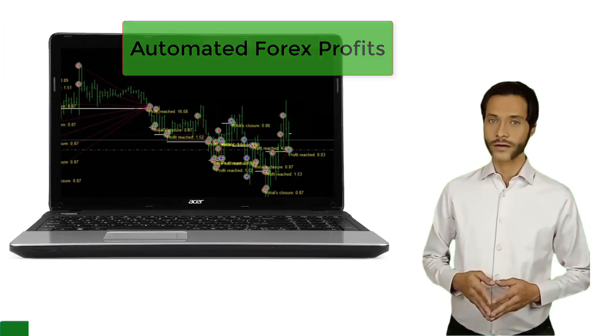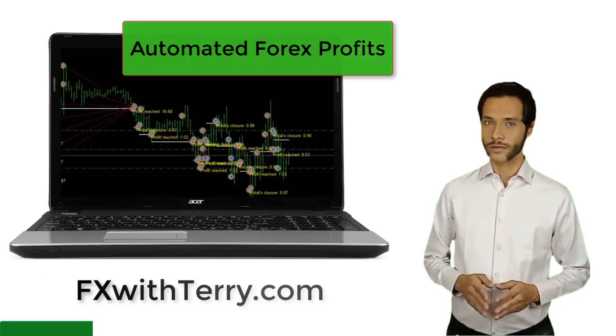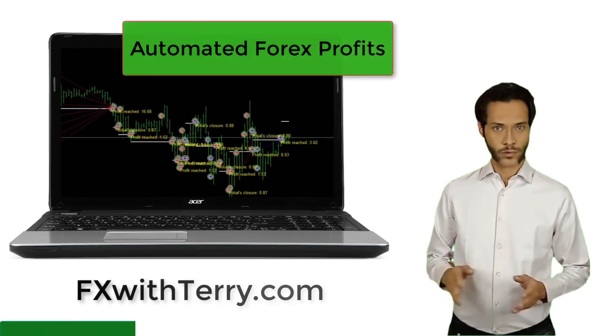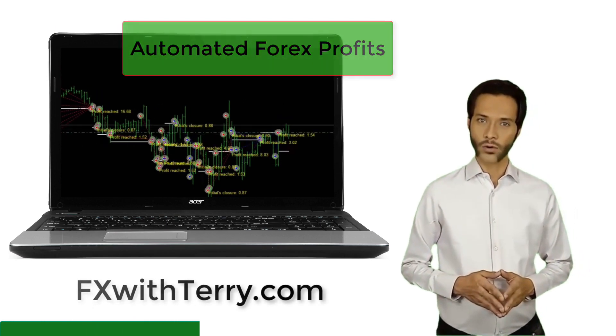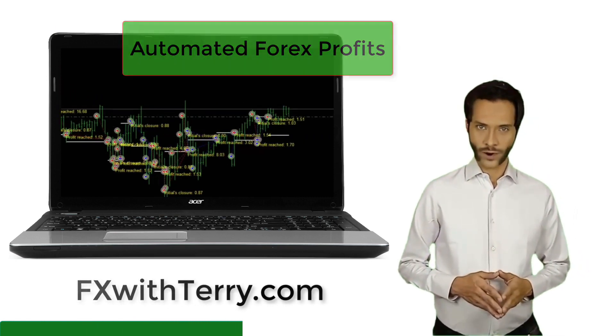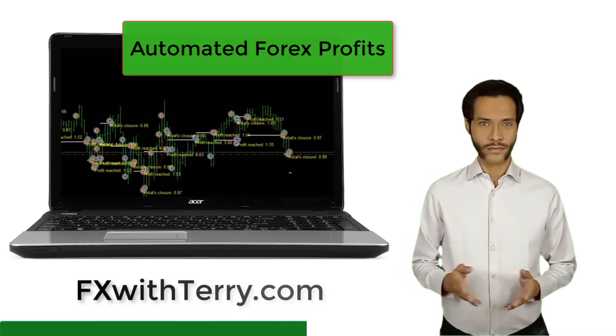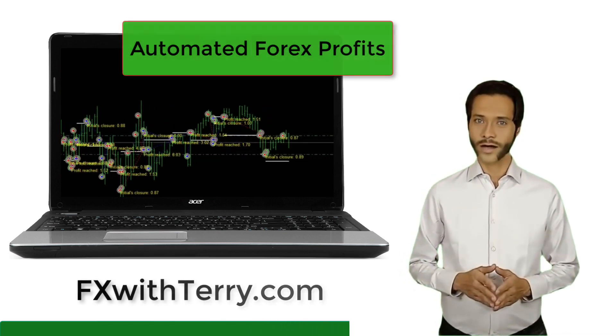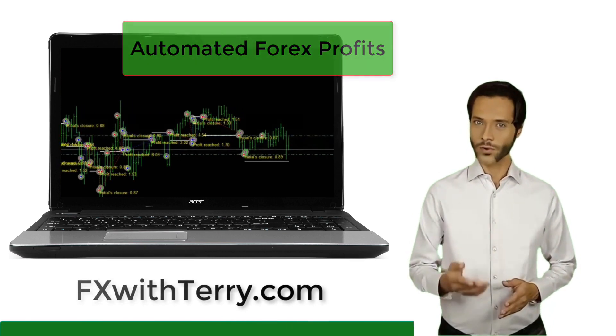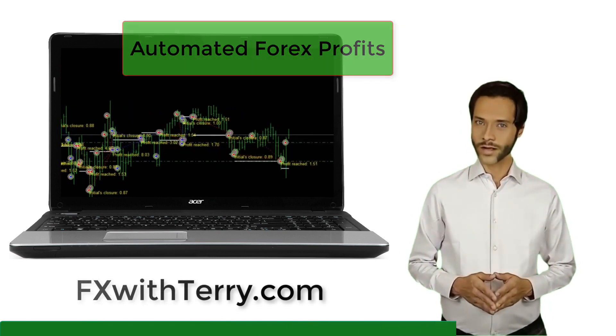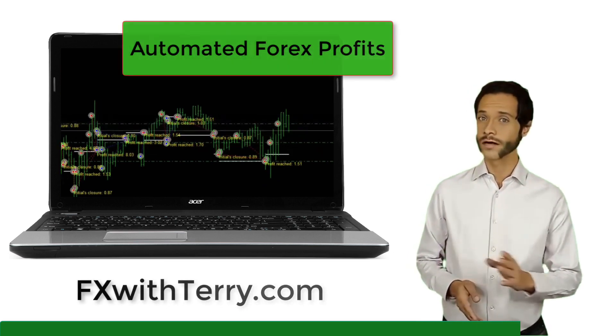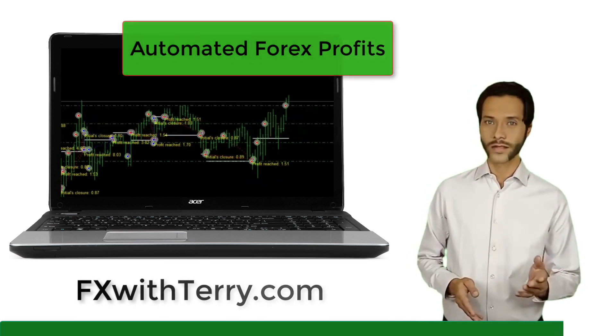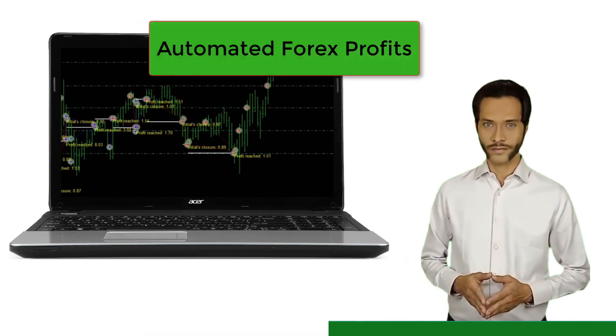If you are enjoying the random Forex trader video series and you are beginning to see the power of creating profits in the Forex market, it's even easier to get all of my daily profitable Forex trades sent directly to your MT4 account, freeing you up from complex trade entry strategies, and you can get your share of the automated Forex profits. Check the link in the description area below or simply visit FXwithTerry.com for full details. Now back to the video.